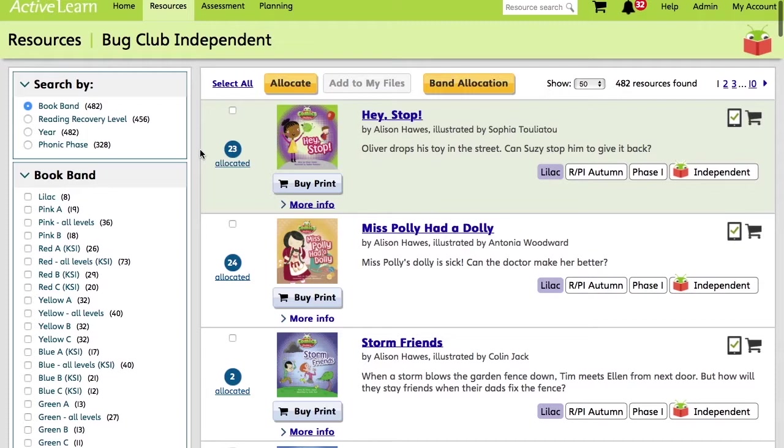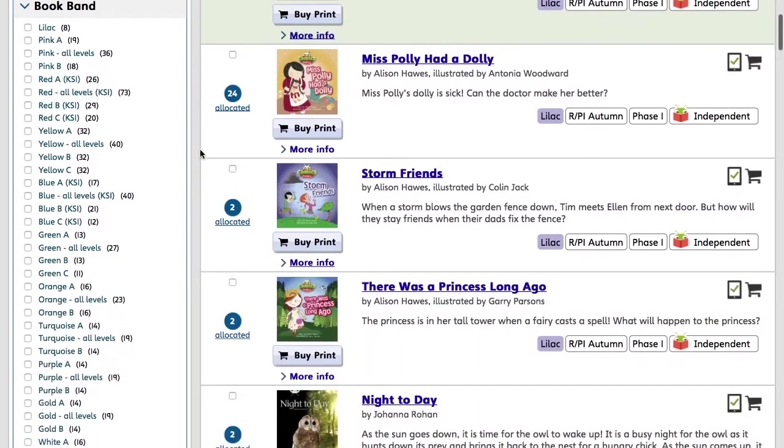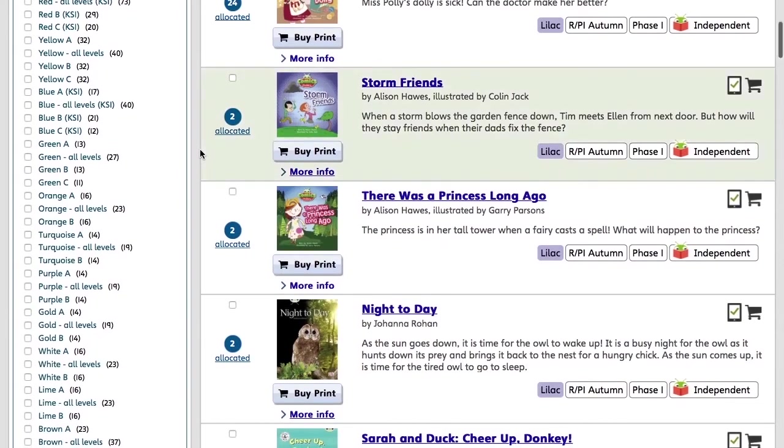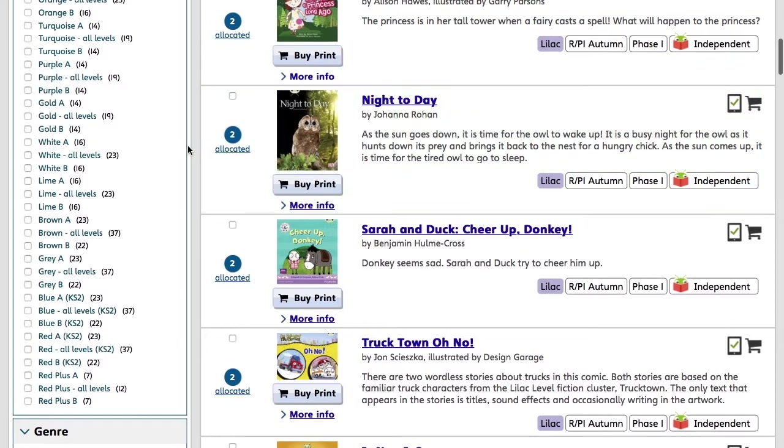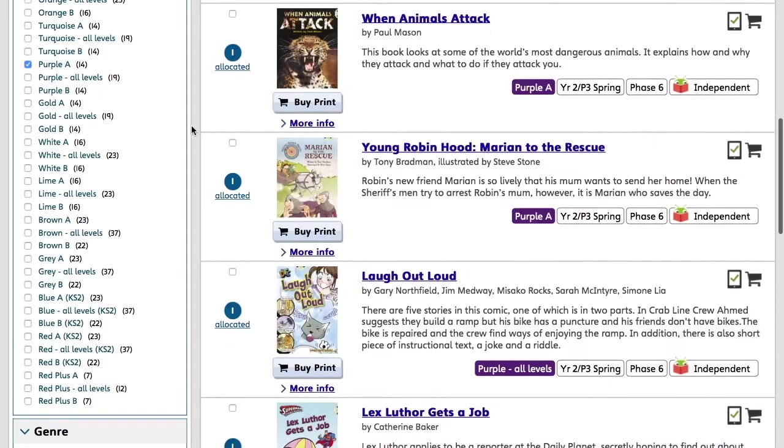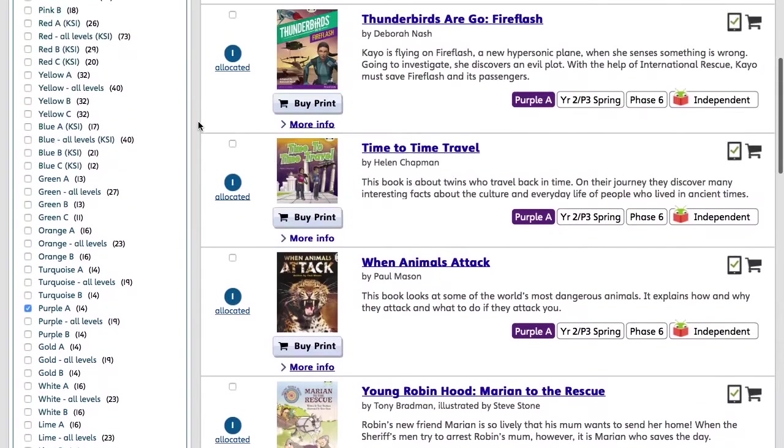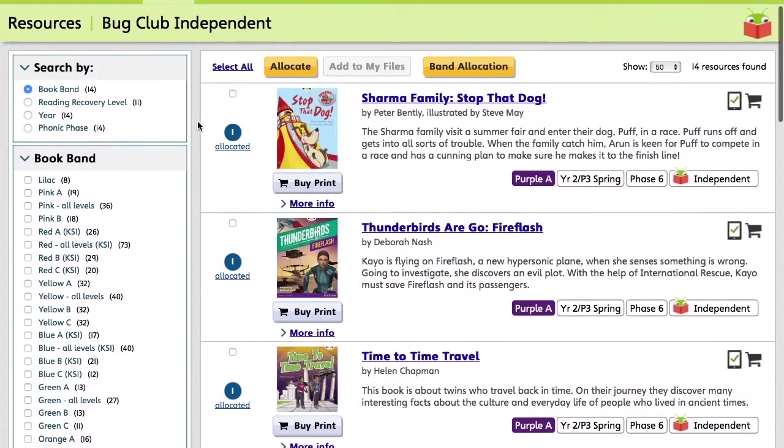This is where all of Bug Club's resources can be found. But for now, we'll look at the ebooks that children can access. So in the Book Band column, we're going to tick the box next to Purple A. And these are books catered for children in Year 2.